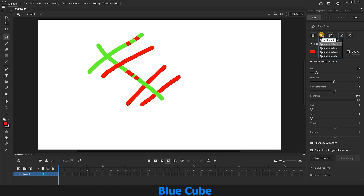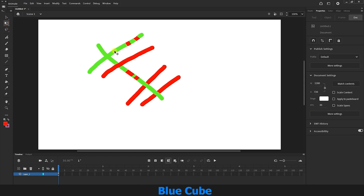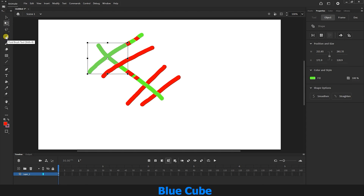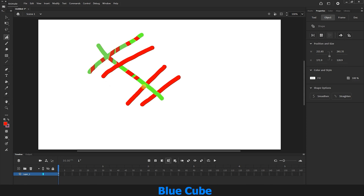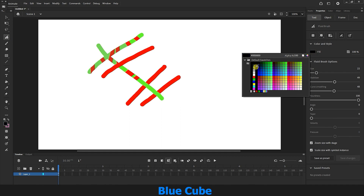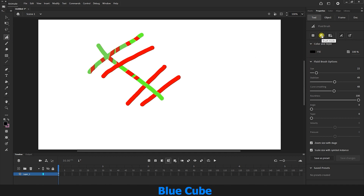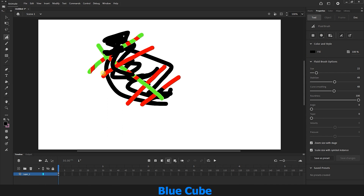I select the Paint Selection option. Now if I draw a line, you can see that it is deleted unless I first select one of the existing lines. I select a line and draw with the Fluid Brush — new lines are added only where the selected line is. Whichever line you select in this mode, you can only create a new line on that selected area. Finally, Paint Inside creates lines on top of other lines and also inside combined lines, though it behaves a bit strangely and I usually don't use it.